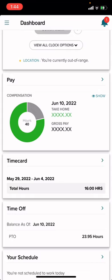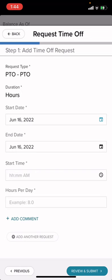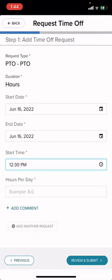Here you're going to select request time off. You'll enter your dates, the start time of your shift, and the amount of hours you would work for that day.